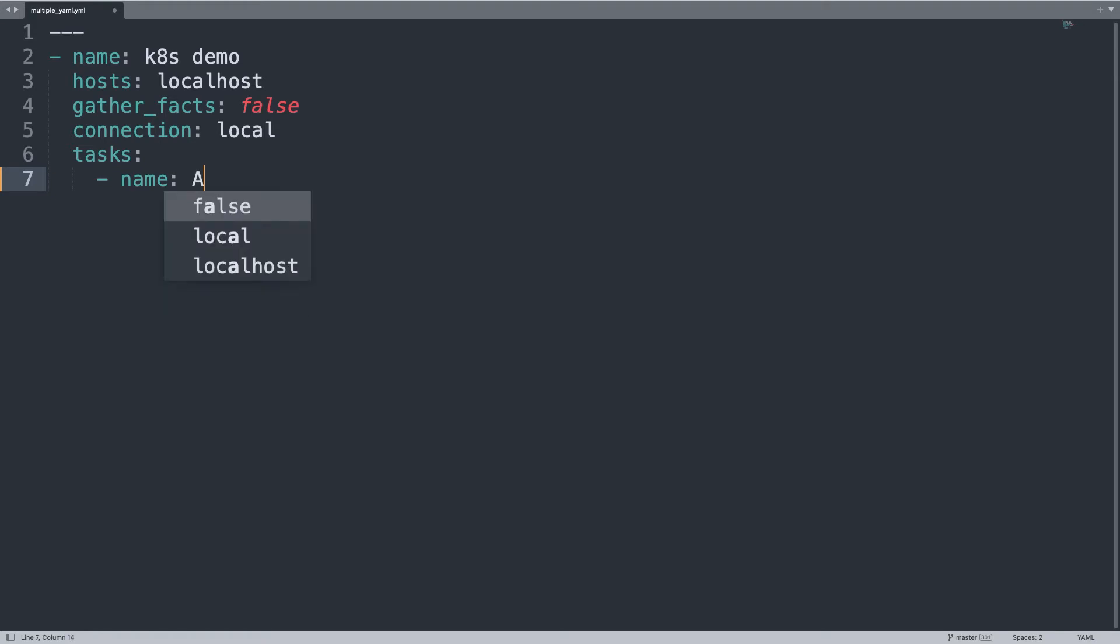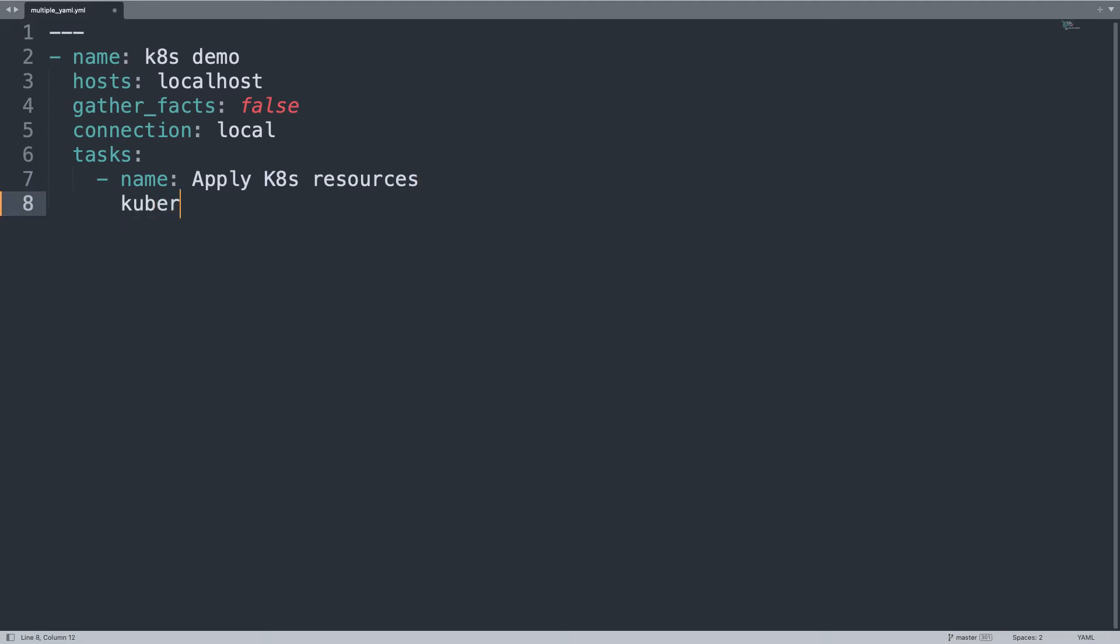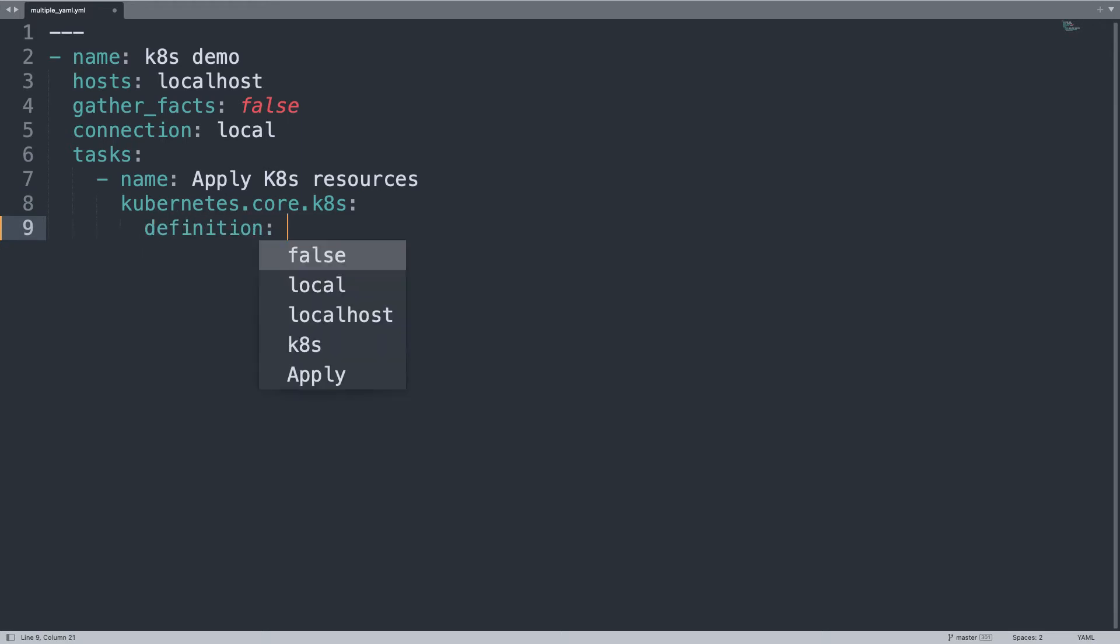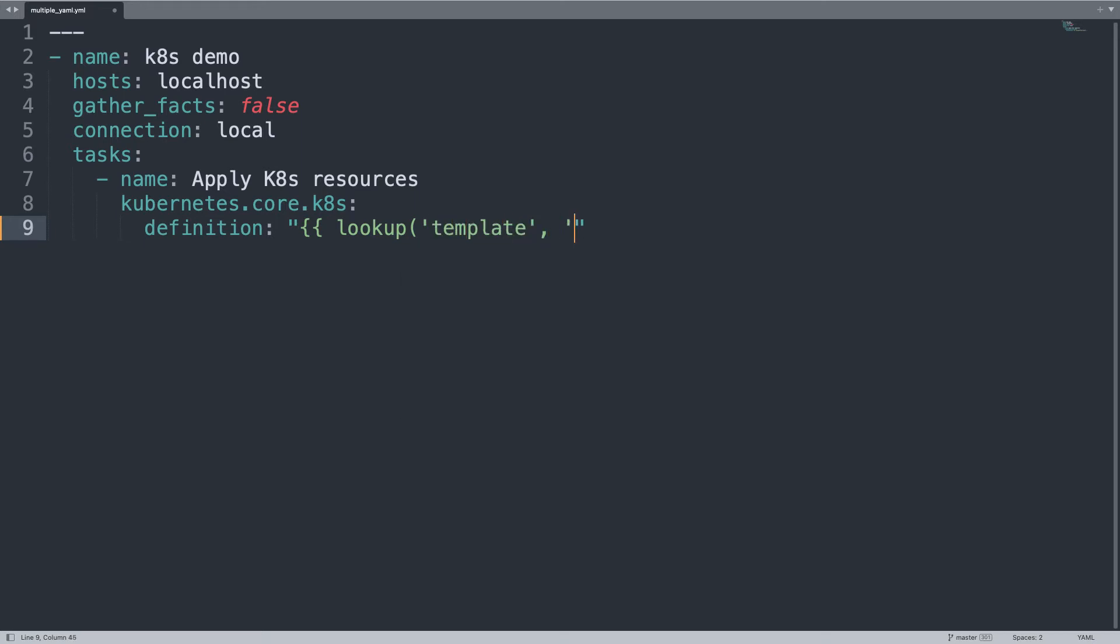On the task list, only one name, apply k8s resources. Ansible module kubernetes.core.k8s. Only one parameter definition, in this case, that I would like to combine with the lookup plugin. Basically I need the lookup plugin named template, because I would like to read each file as a template. And let me populate with item, this is like a loop one by one on the file that we saw just before. And let me also parse this as a YAML file with pipe from YAML filter.